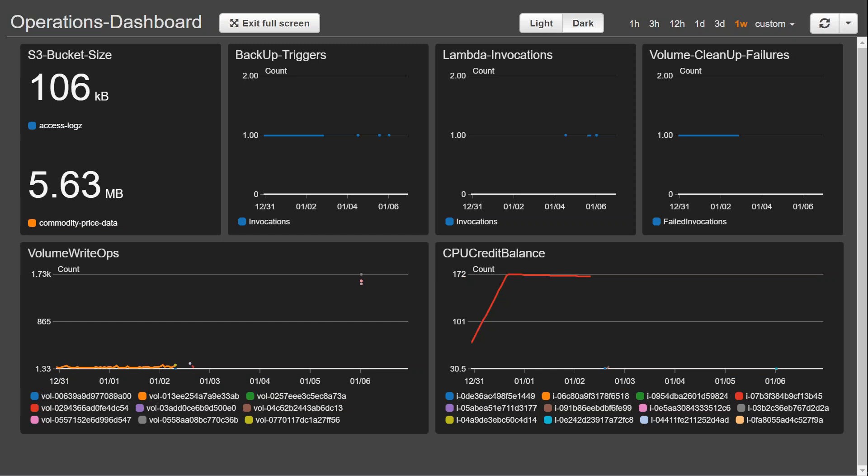Now here I have created six different dashboards. One is for an S3 bucket size which lists out the size of the objects that are in my bucket, and then I have backup triggers whether today's backup has been happened or not.